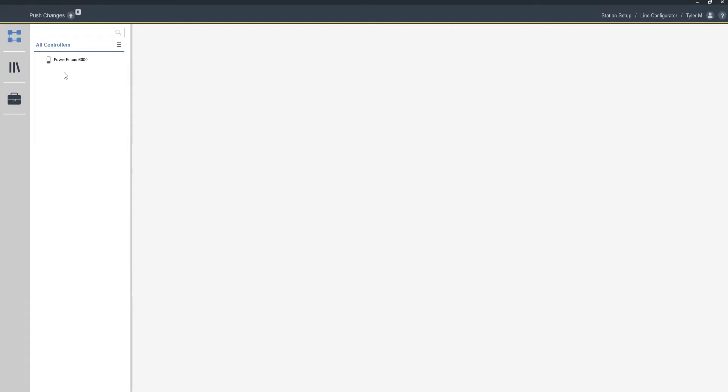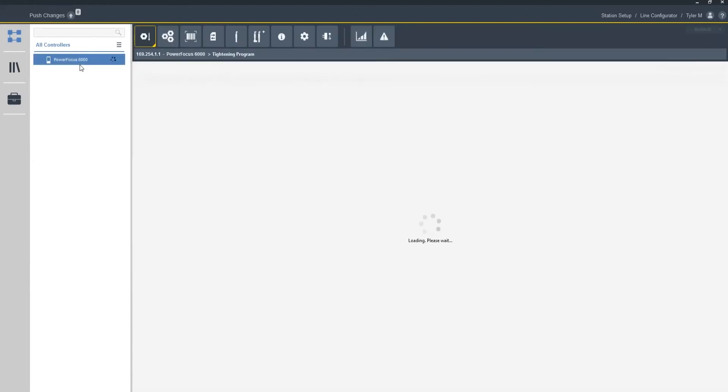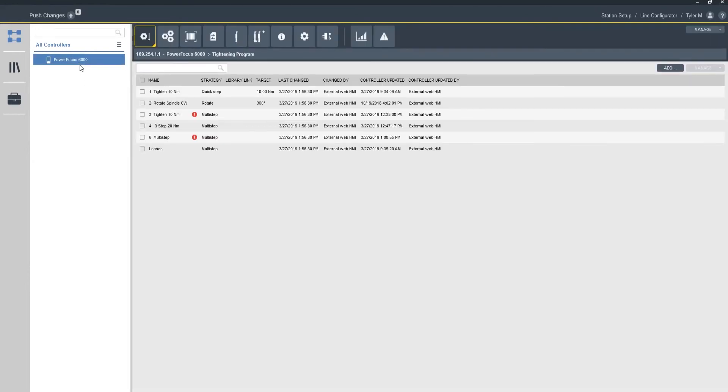It's automatically, because I pointed the controller to the correct IP address, going to populate into these fields. You can see I'm connected, and at this point, I can go into my controller, do any programming, any settings, anything that I want to do from the ToolsTalk 2 standpoint.